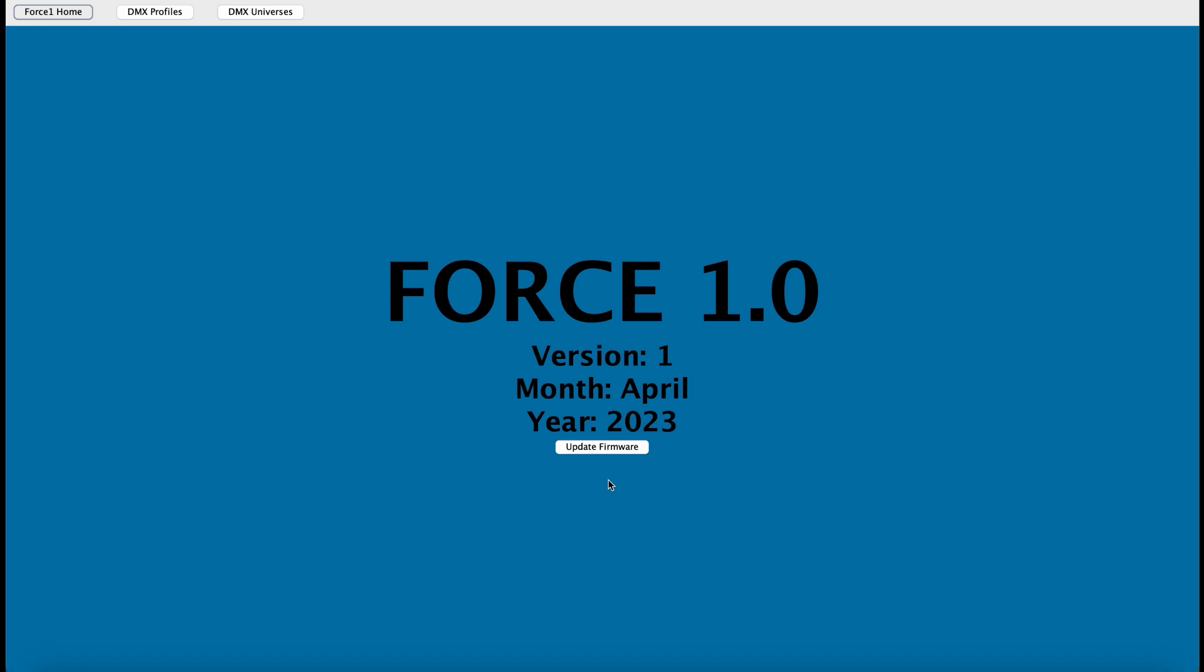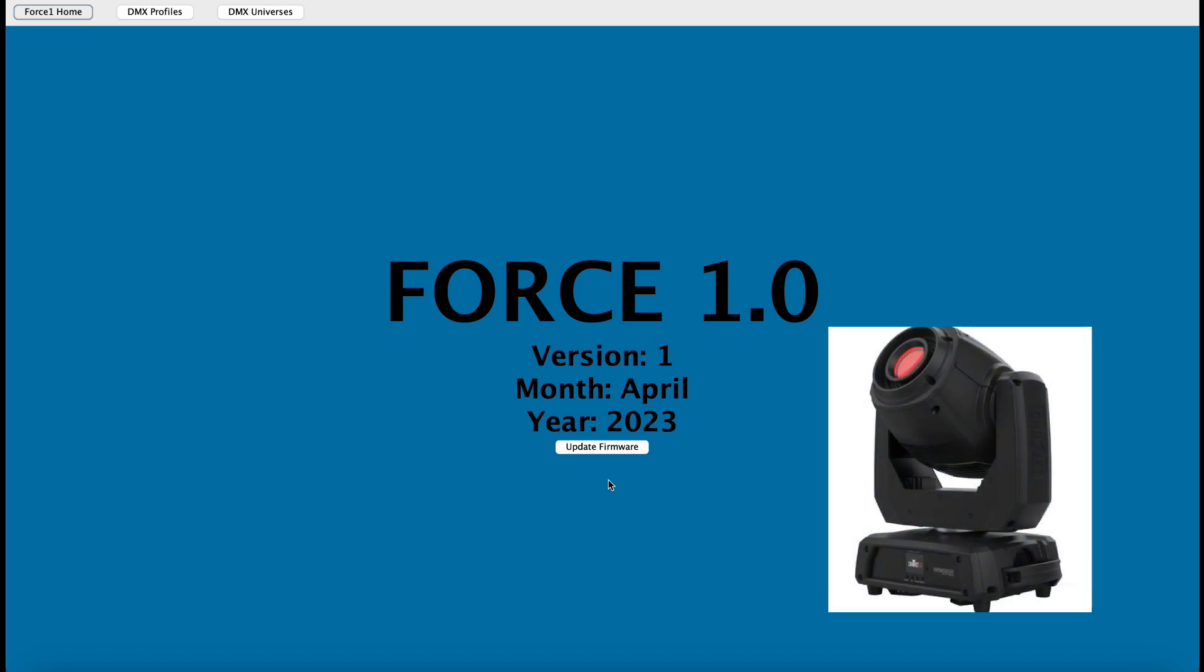Hey everyone, this is Greg from AI Light Show. In this video, we are going to generate and save off the DMX fixture profile of our Shave DJ Intimidator Spot 360s using the Force 1.0 app.